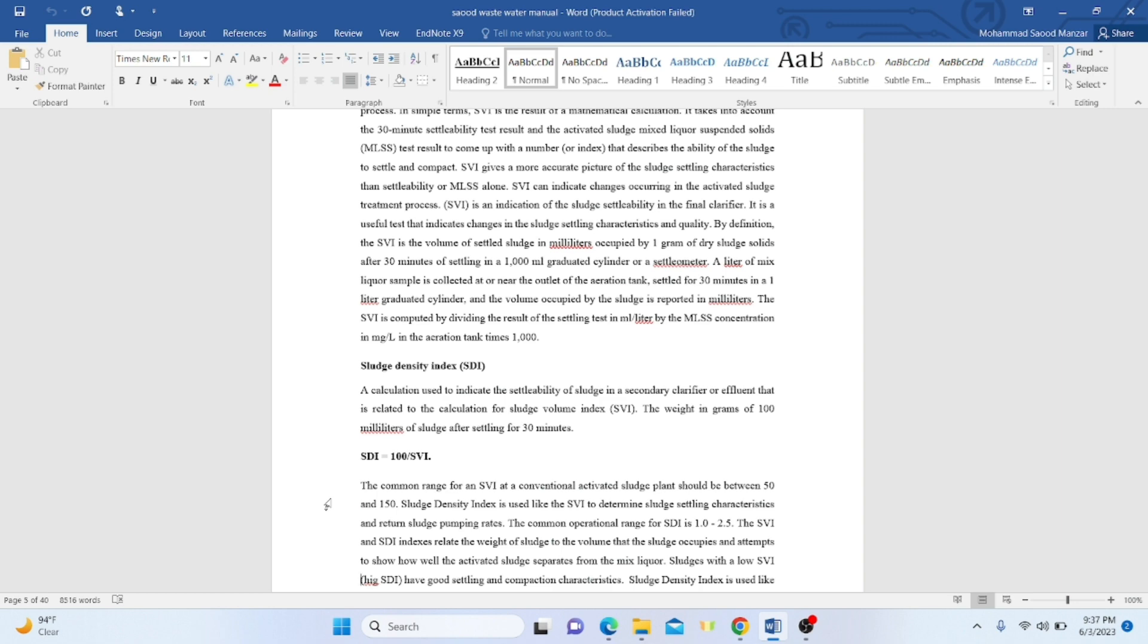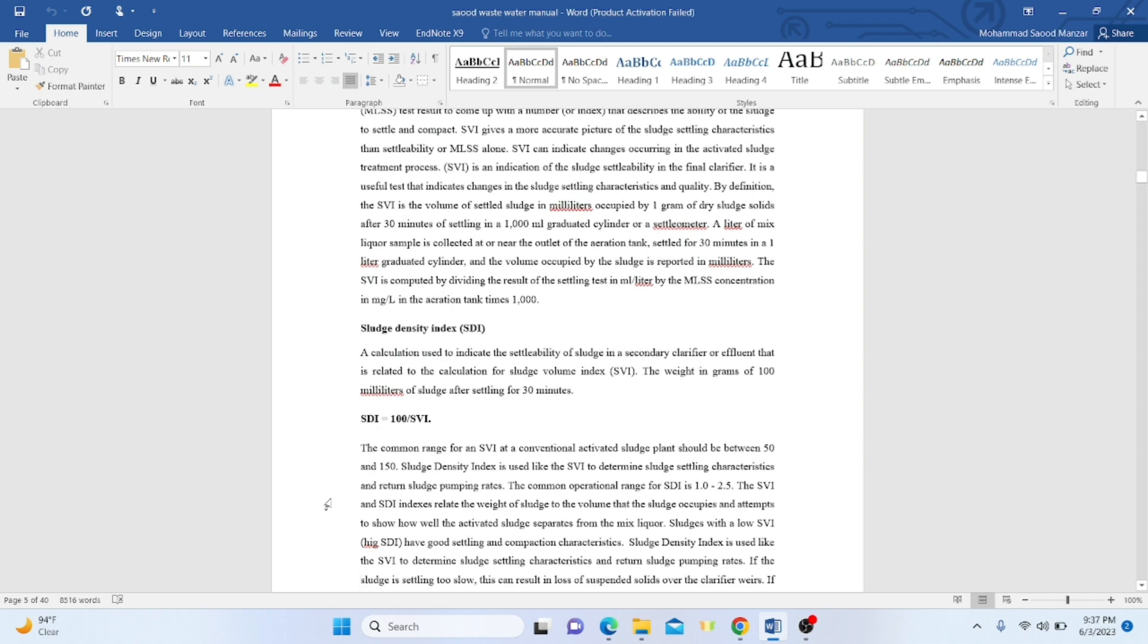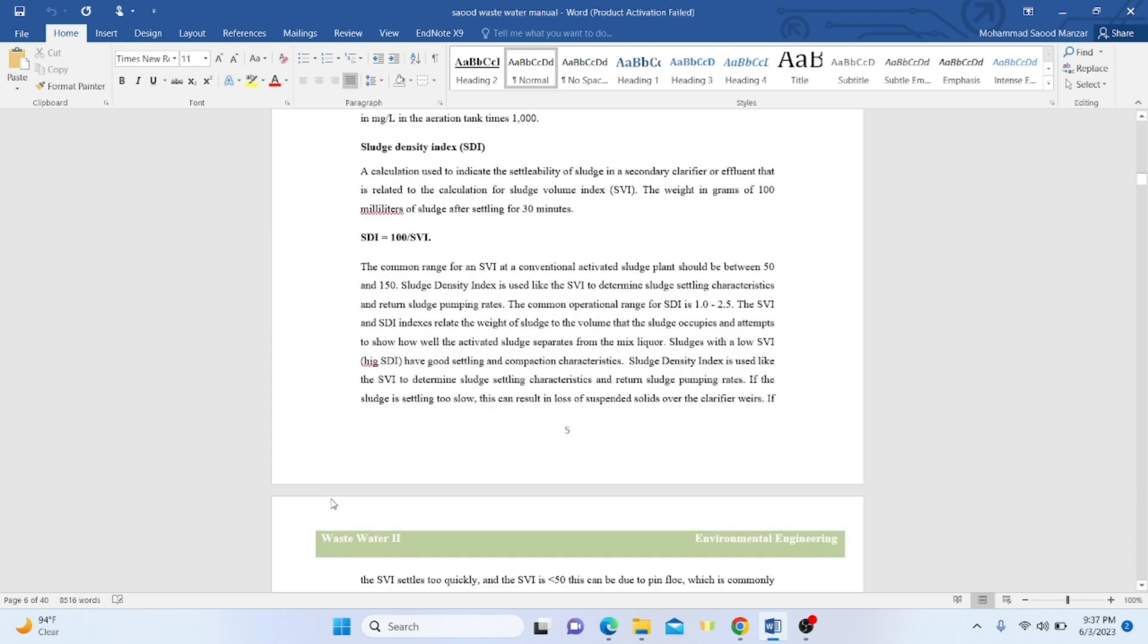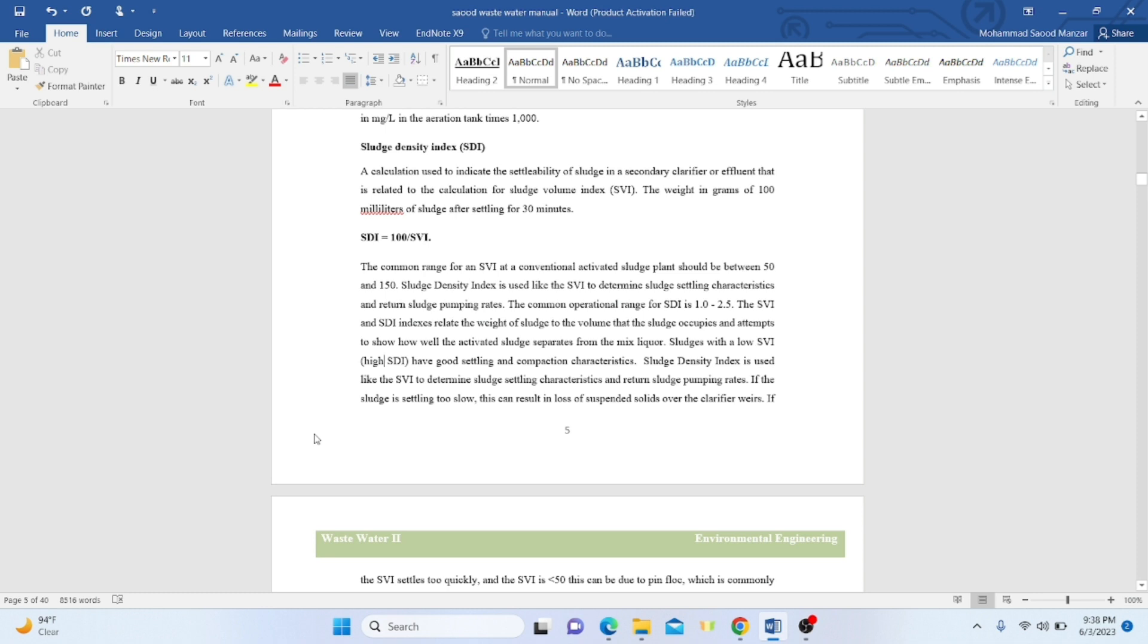SDI is used like SVI to determine sludge settling characteristics and return sludge pumping rates. The most operational range for SDI is 1 to 2.5. Both SVI and SDI relate the weight of the sludge to the volume it occupies and show how well the activated sludge separates from the mixed liquor. Sludges with low SVI or high SDI have good settling and compaction characteristics because they are inversely proportional.